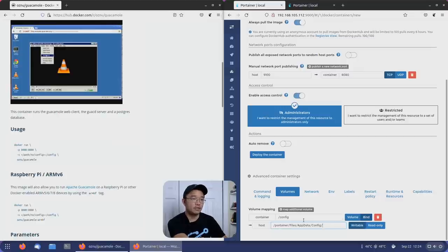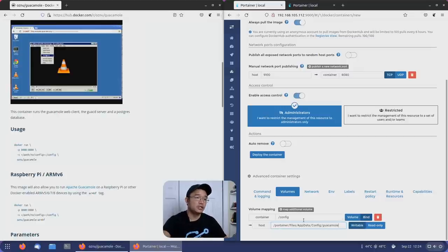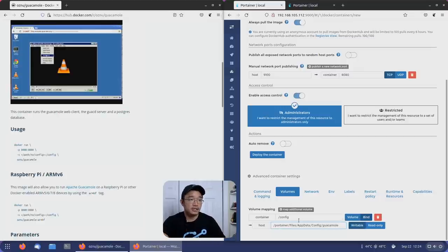Instead of calling it Homer, I'm just going to call this guacamole. Our volume is set up.